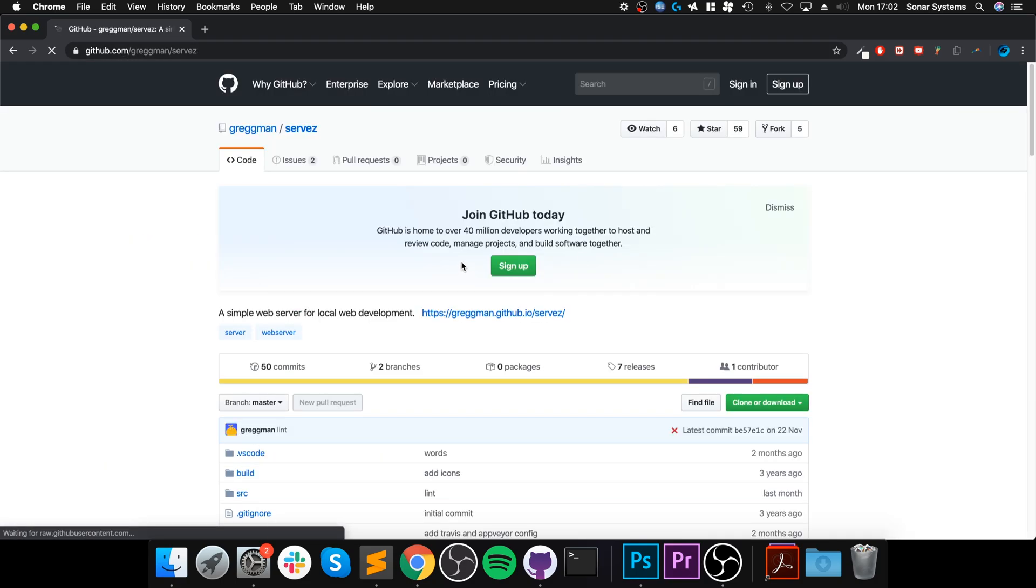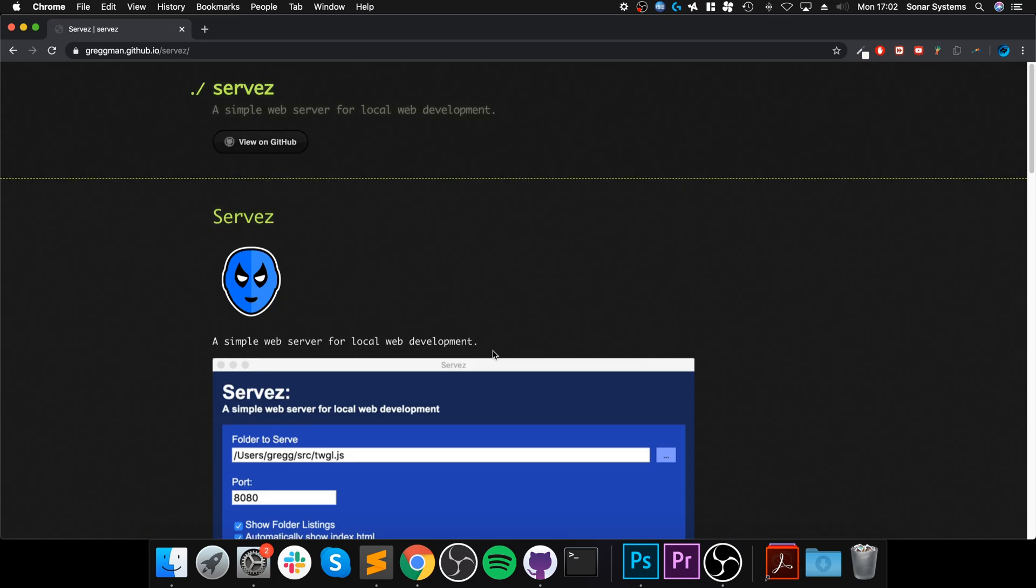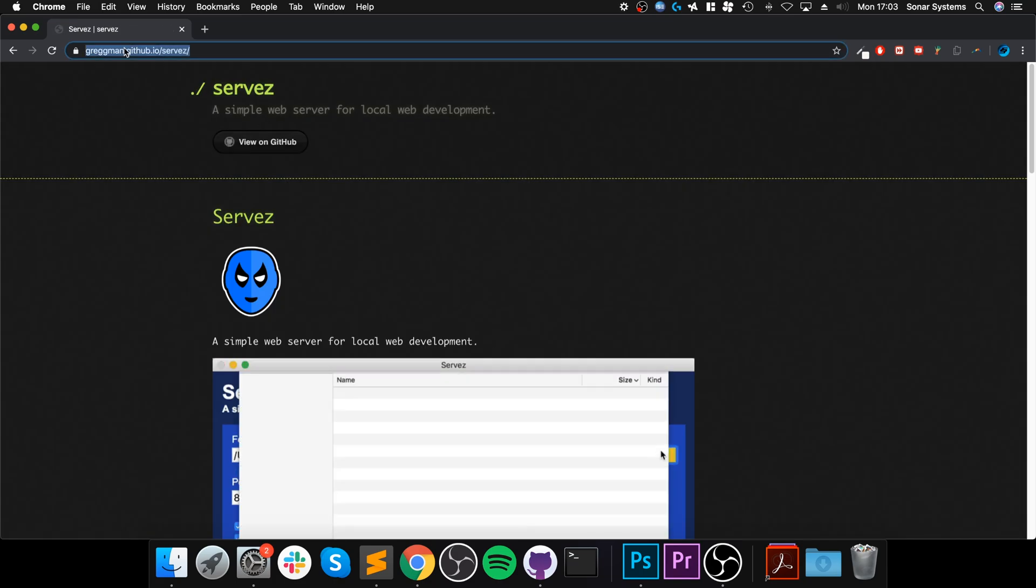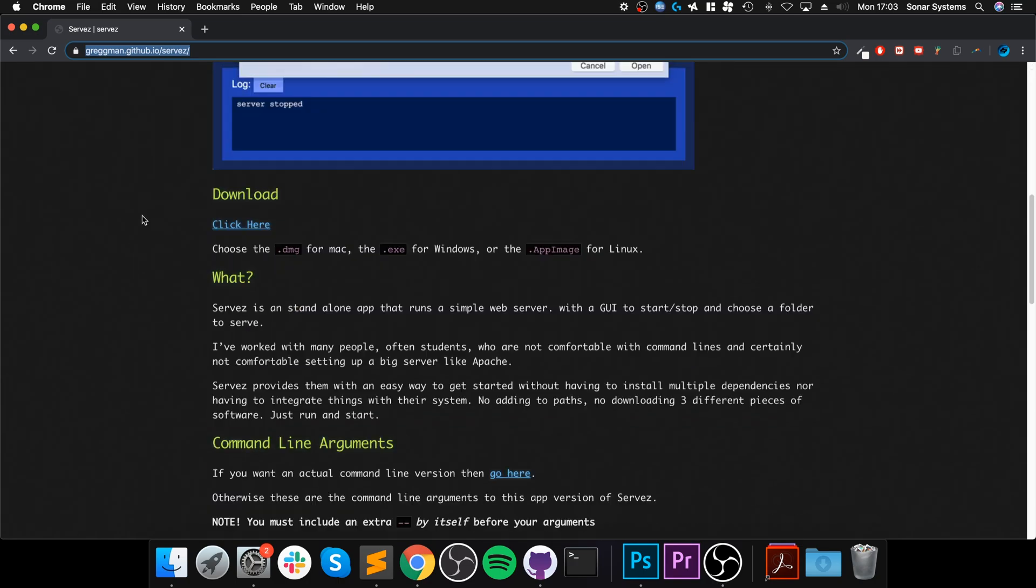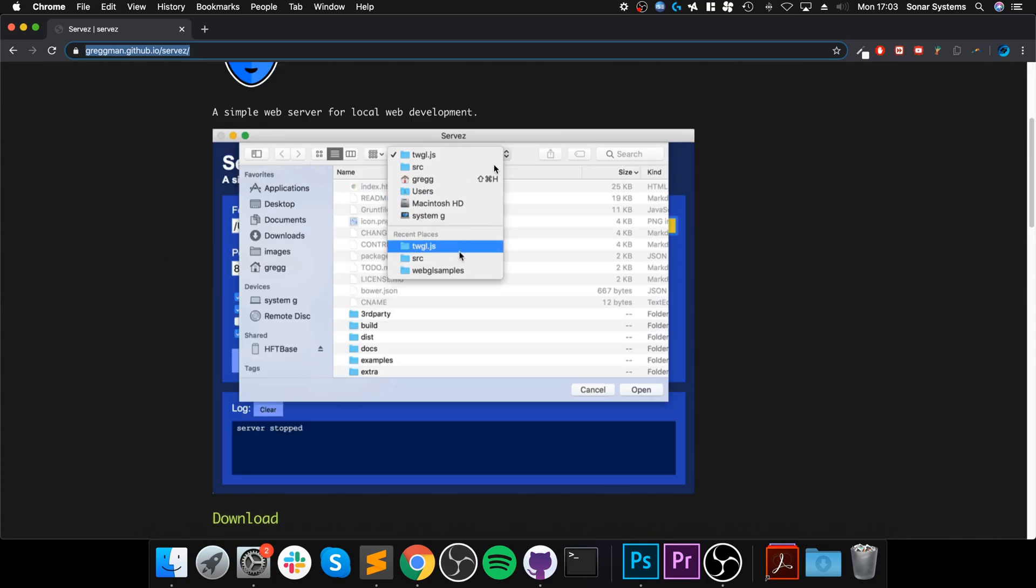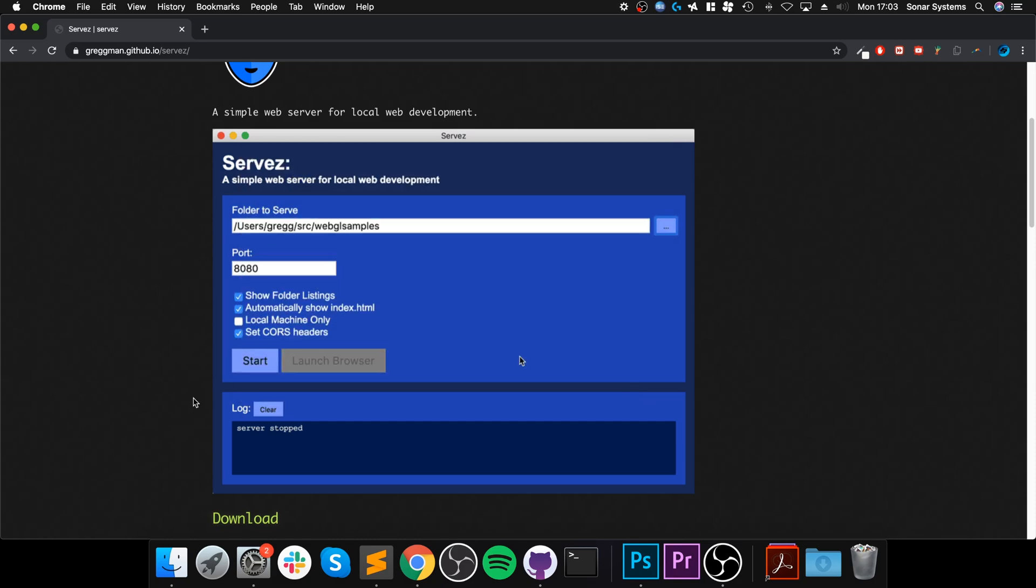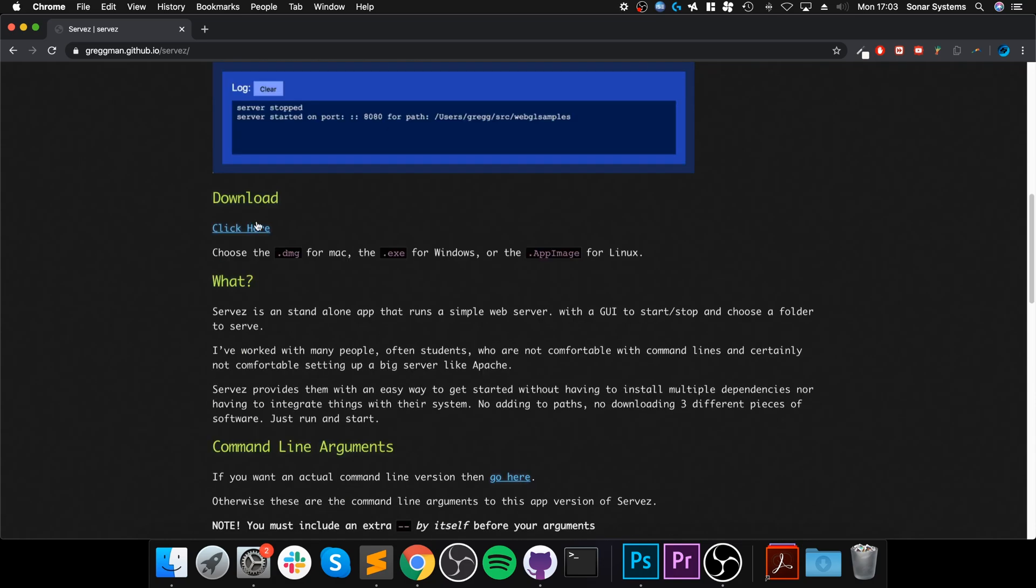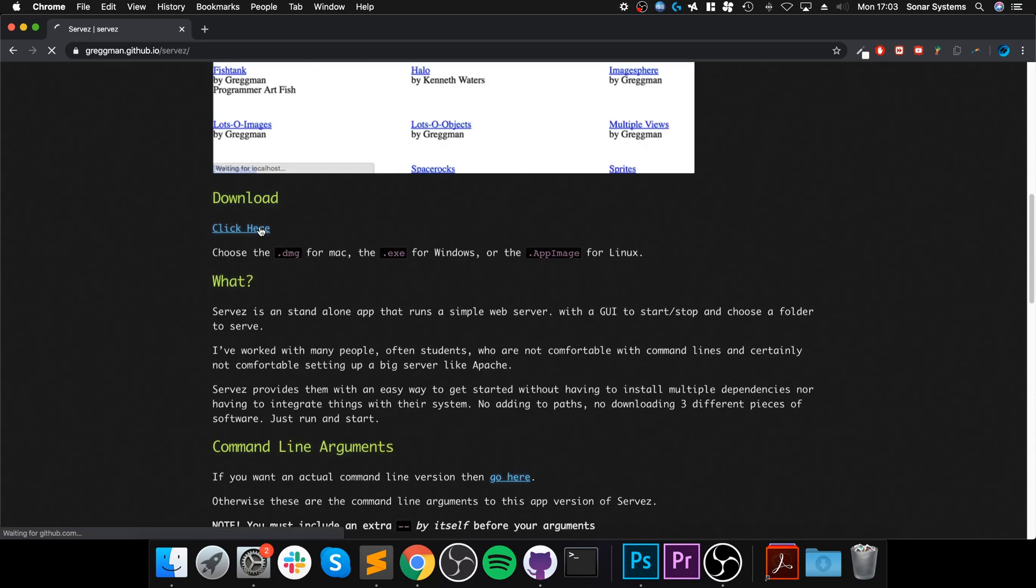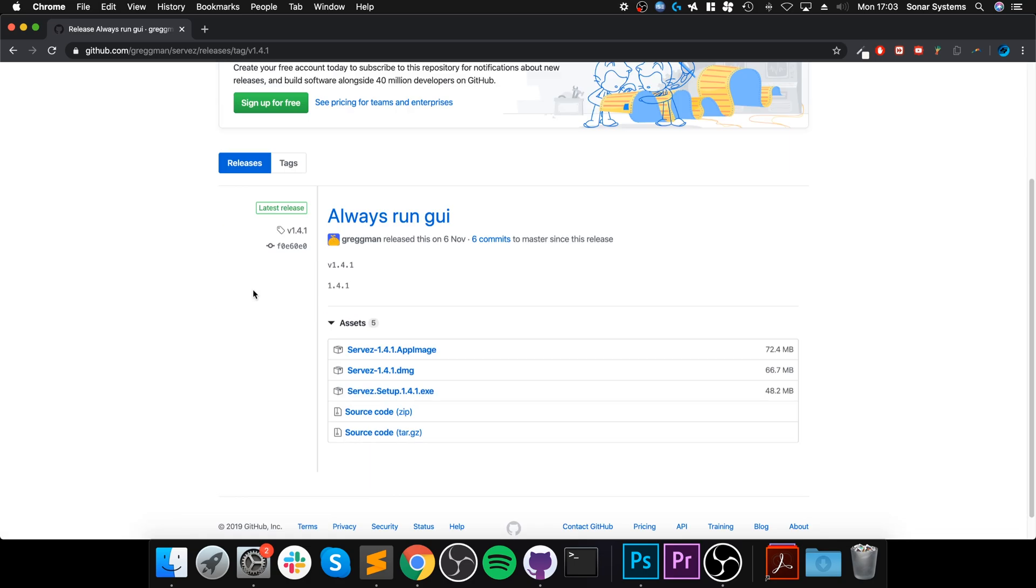If you Google Servez - S-E-R-V-E-Z, with the last letter as a Z - and go to this link right here, this is the ultimate link that we want to get to. I will provide a link to this with this video so you can download it. You can see from this little gif animation how easy it is to set up a server. Just click download and you'll be taken to the latest version.